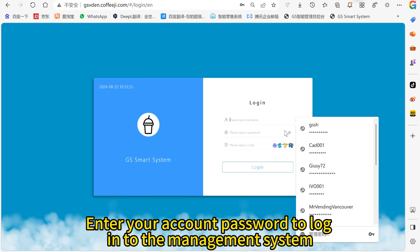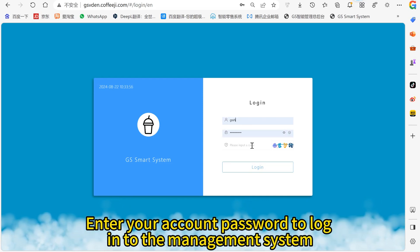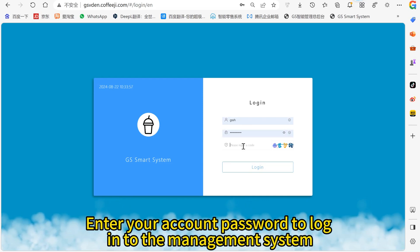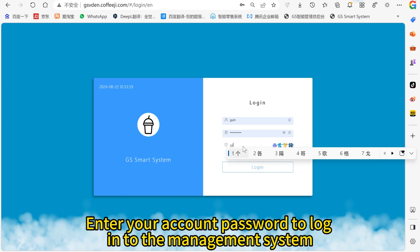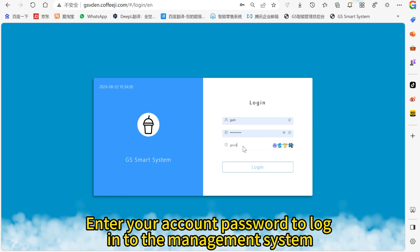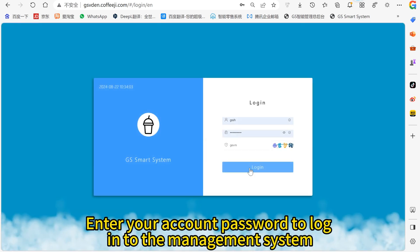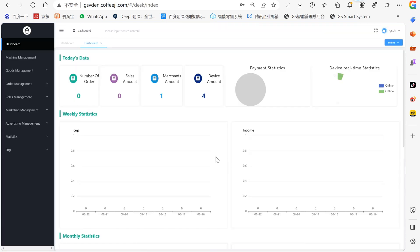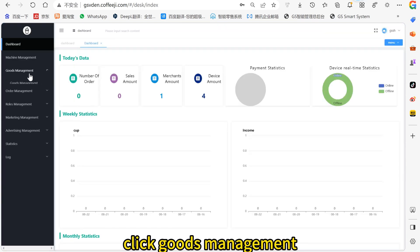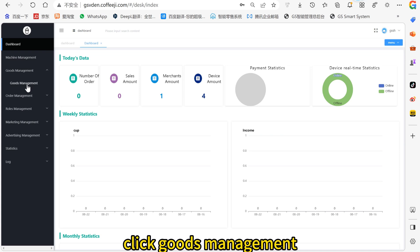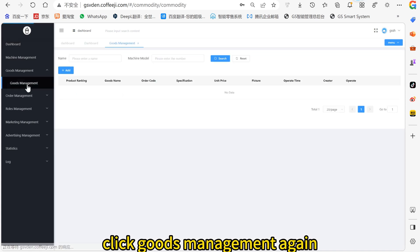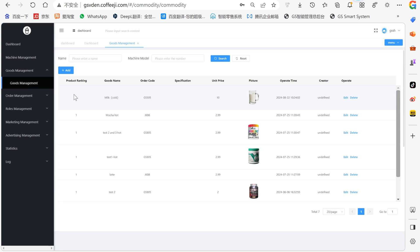Enter your account password to log into the management system. Click Goose Management, then click Add to begin creating a new recipe.